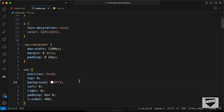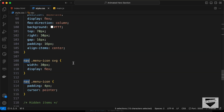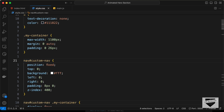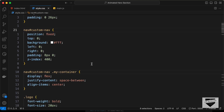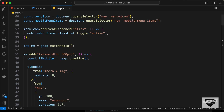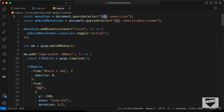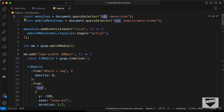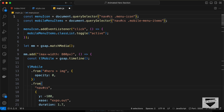Next, select all instances of 'nav' in the CSS and press Command+D. Since the nav now has an ID of 'custom-nav', replace them with '#custom-nav'. Then go to the JavaScript file and change the nav selector to 'nav#custom-nav' as well.